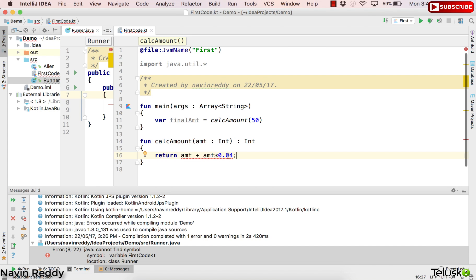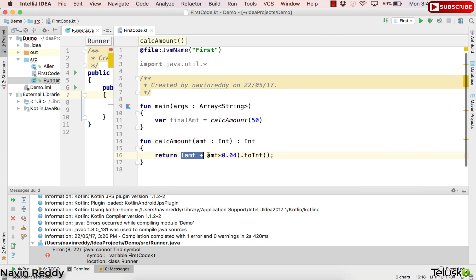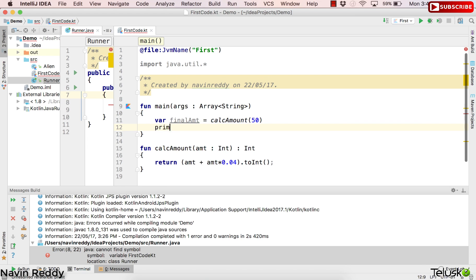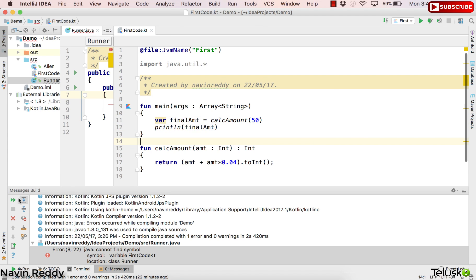Now this calculation will result in a double value. I don't want to go for a double value, so I will wrap it in a complete bracket and say .toInt(). In Kotlin, the way you can convert a double value to Int is by using .toInt(). So this double value will be converted into Int and that's what we are returning. Let me print the final amount using println.